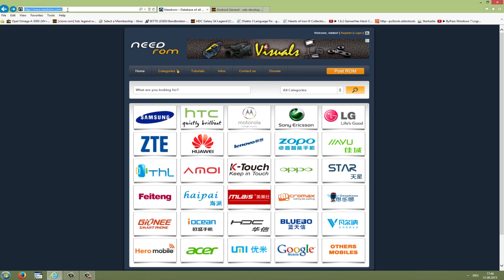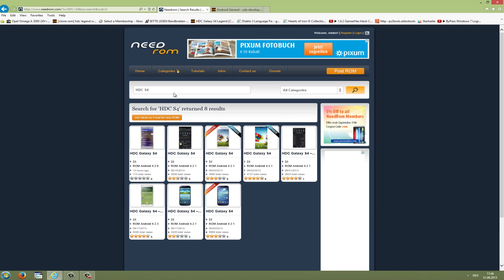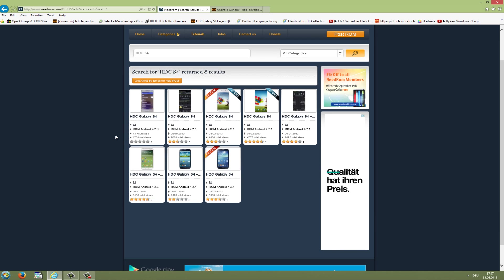Now I'll show you where you can download those files. Just open up your favorite web browser and go to needrom.com. The link is also in the description. Here you can go to the searching tab and enter your brand and your model number. So for me it's the HTC S4.